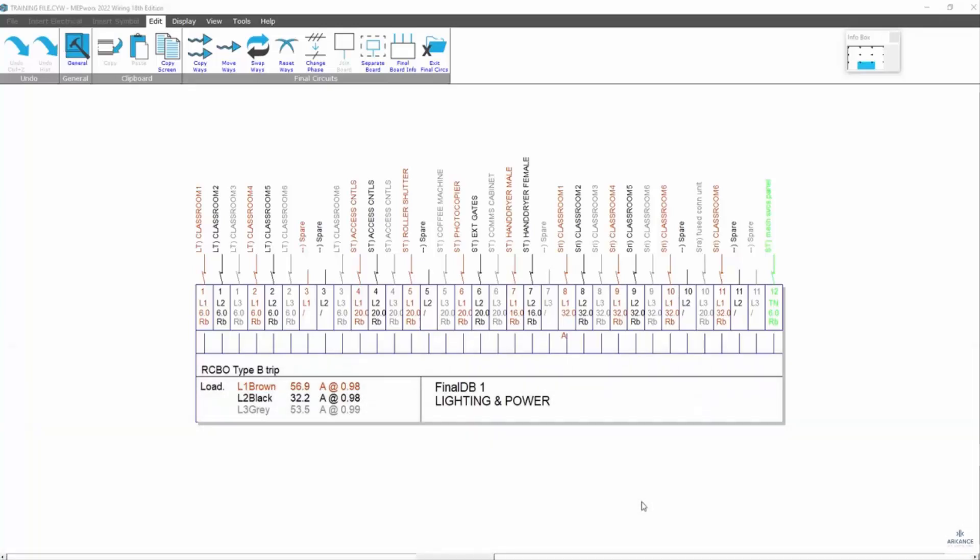This video is about rearranging a board and setting it up from a single type board to a split board. So here's a typical board. You can see a mix of lighting and stationary equipment circuits.